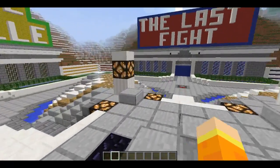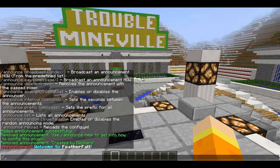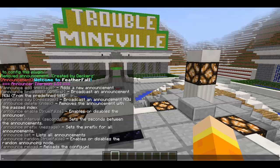To get started, once you first install the plugin onto your server, you're going to want to do '/announce' — make sure you spell it right — '/announce help', and all the lists of commands will appear. This is version 1.5, the latest version.